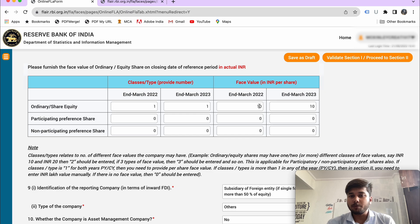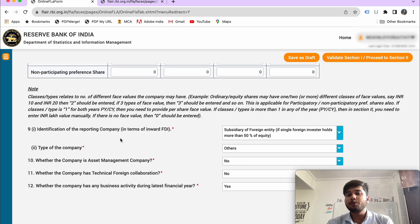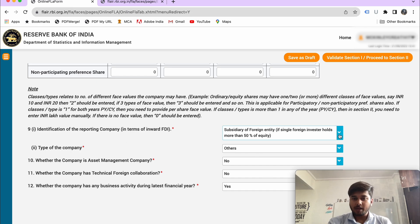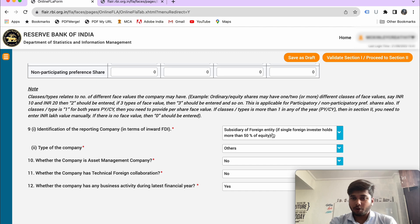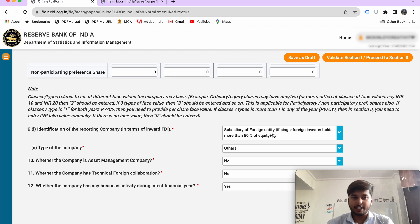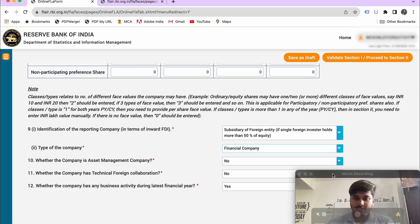Here is the identification of the reporting company in terms of inward FDI. Why do you have FDI? Why do you file the FLA return? You can select from: Associate, Public or Private Company, Special Purpose, or Others. For example, subsidiary of foreign entity means a foreign single investor holds more than 50% of equity — meaning any foreign investor has 50% or more equity in this company, so I have to file the FLA return. Then select the type of company: financial company, etc.